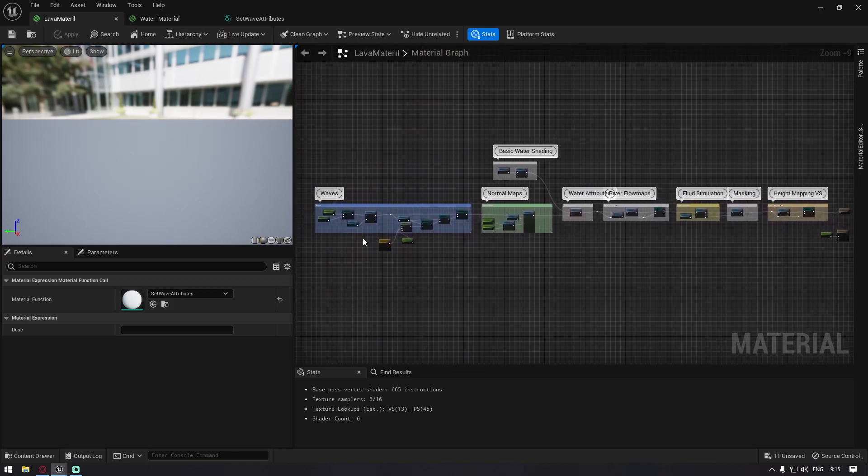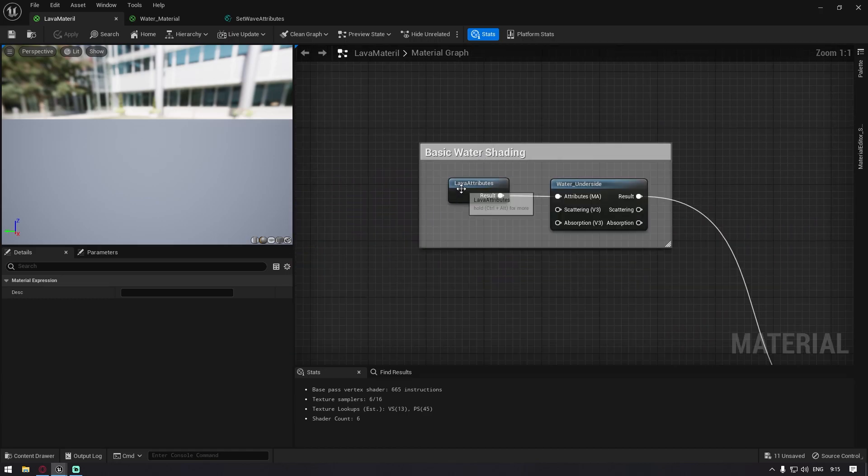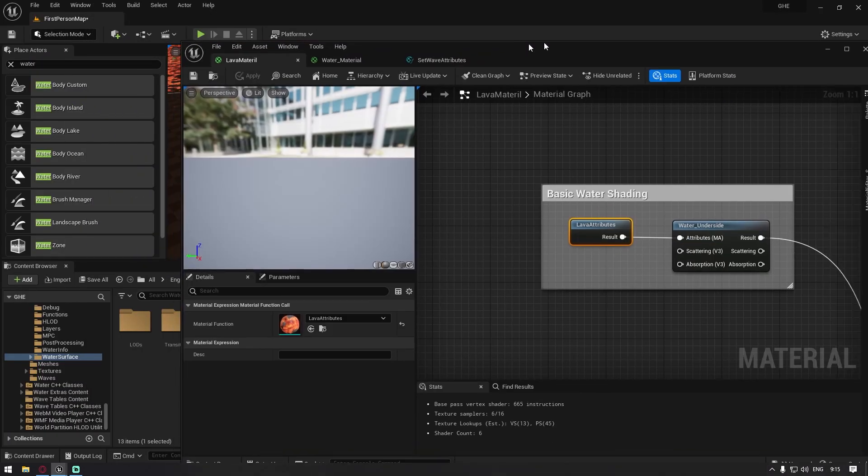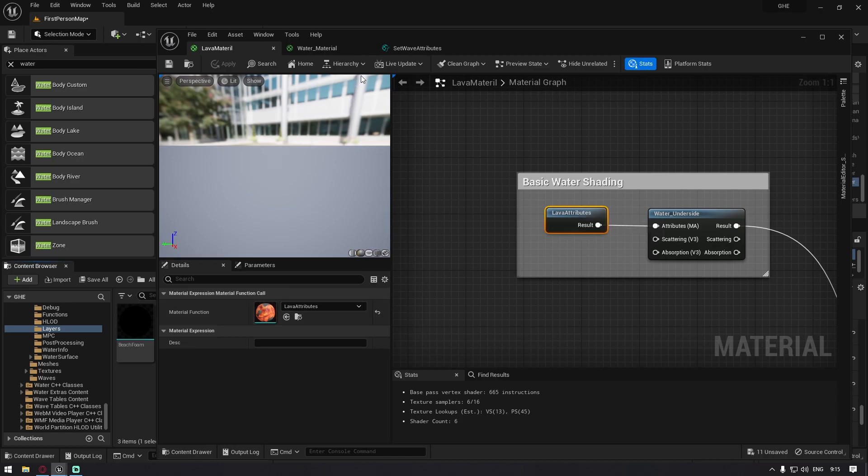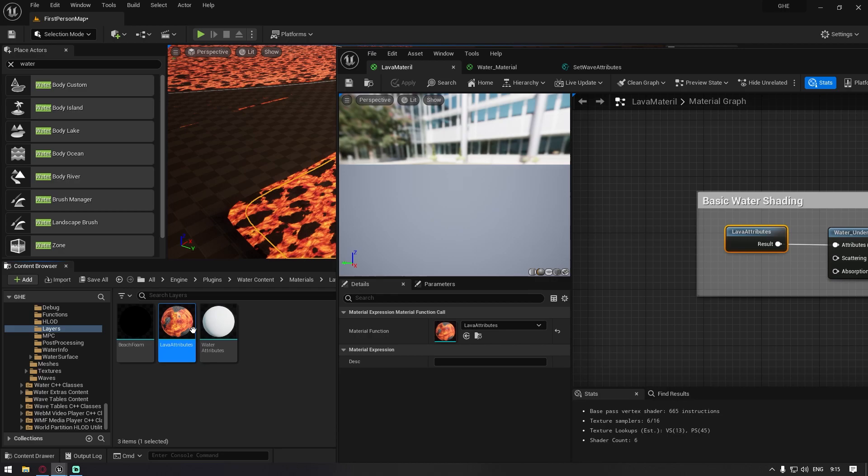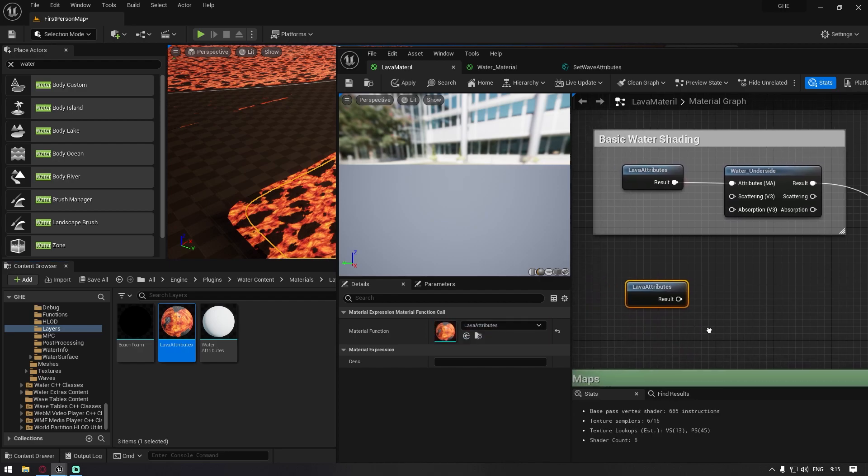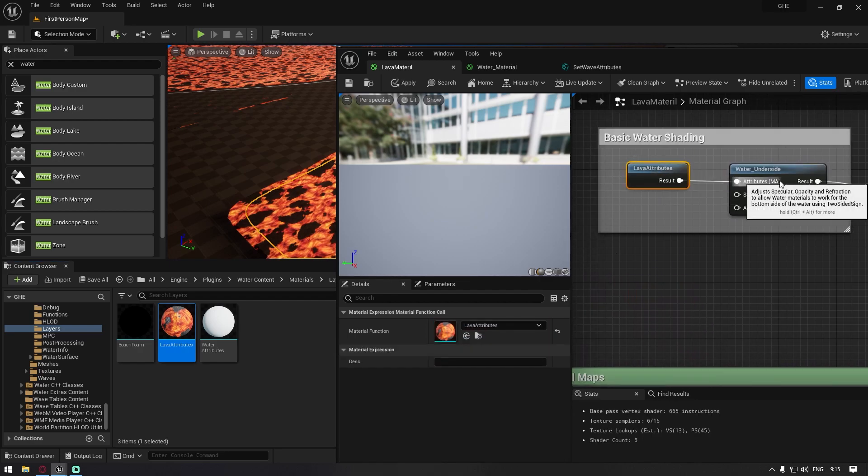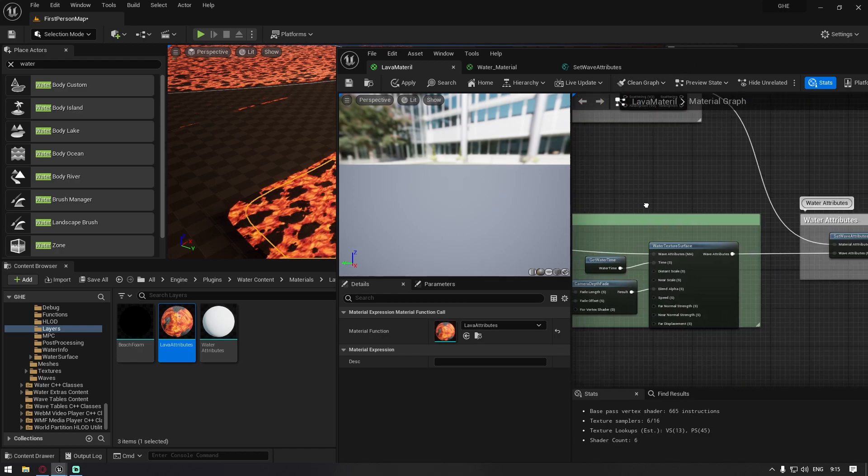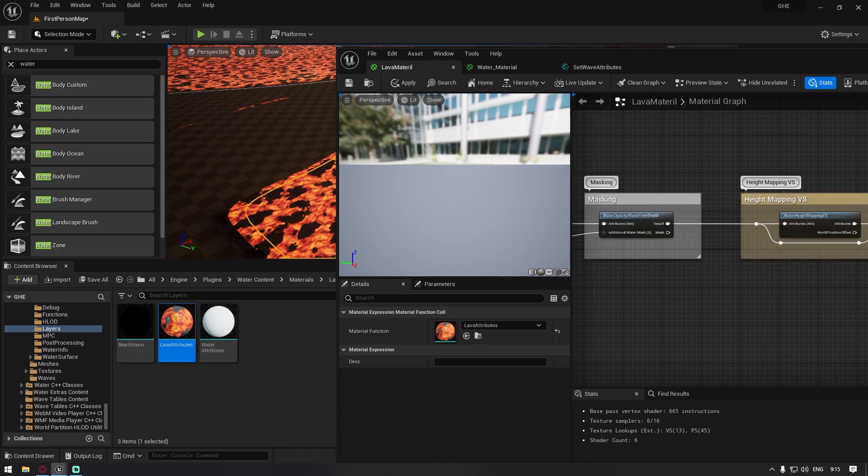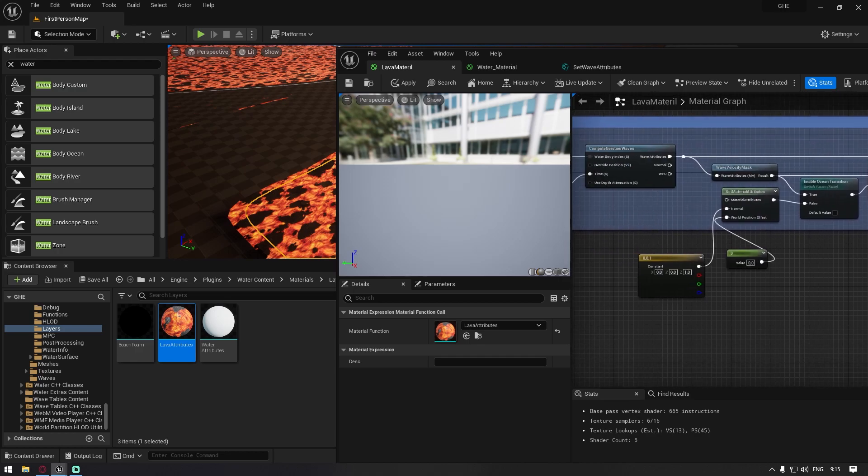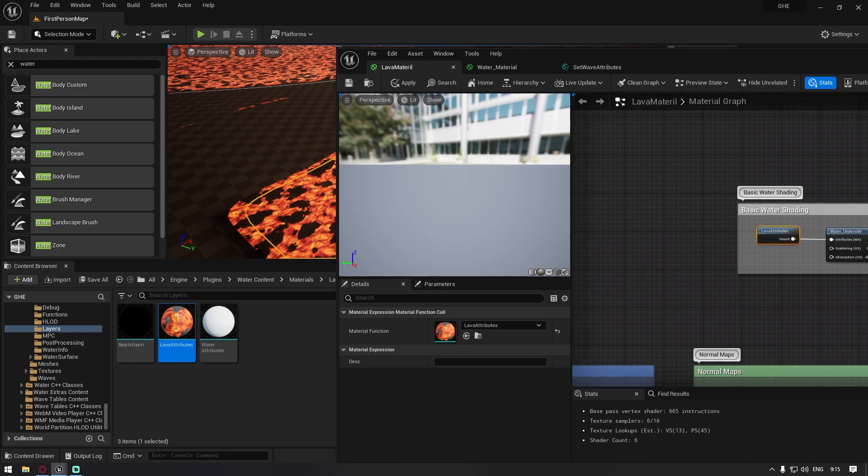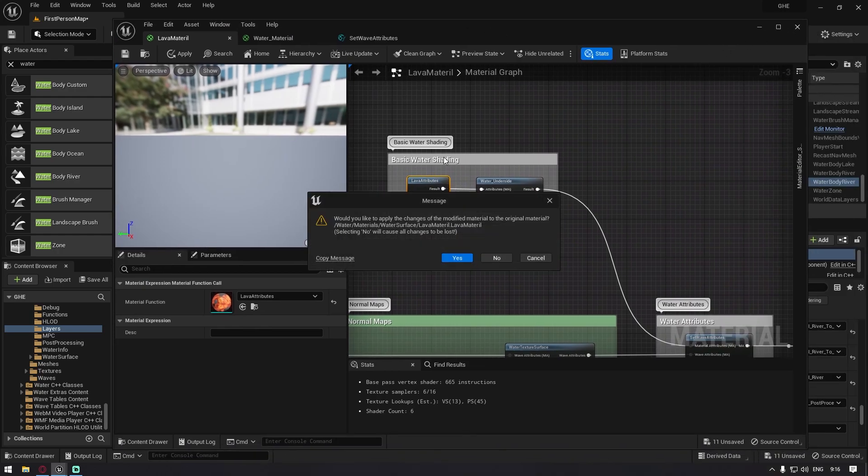So this is what you should have. We deleted the beach foam and then we replace. Here you will have water attributes written, but you just want to drag and drop your lava attributes. If you click on the water attributes and you click on this one, it's going to drop it to the layers folder where you created your lava attributes. You just drag and drop this here and then you just connect it to the water attributes. So you just replace the water attributes with your lava attributes. You don't have to do this another time. You just have to do this this time. So now it's basically set.